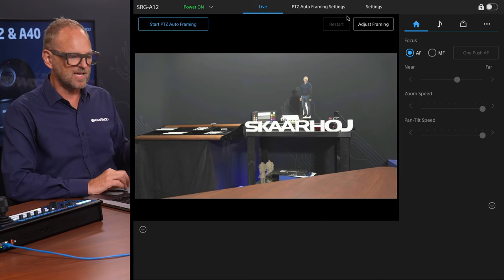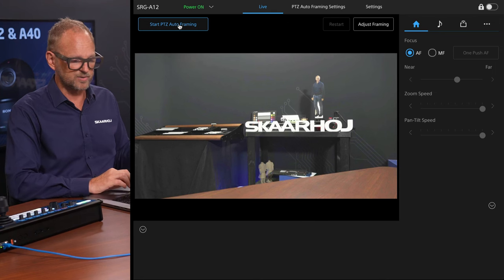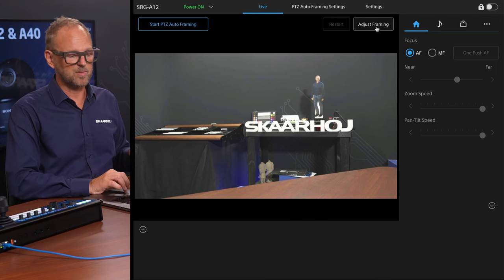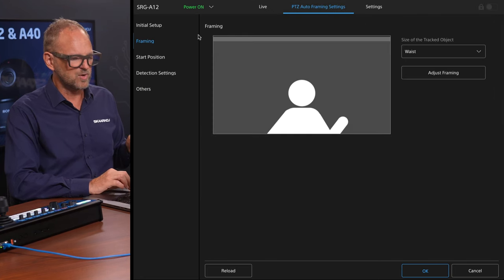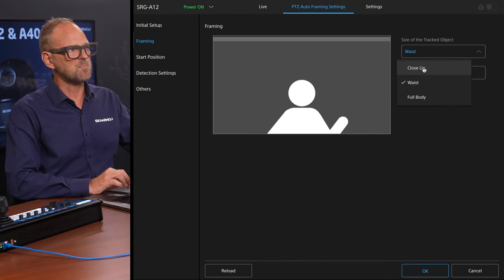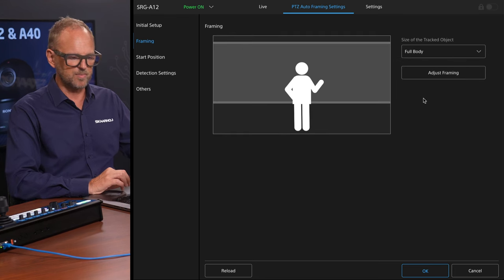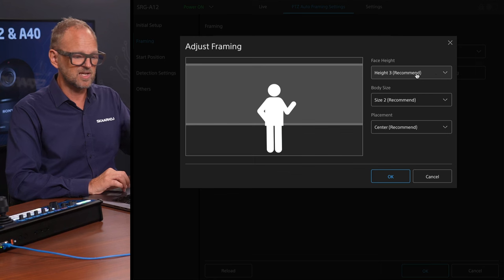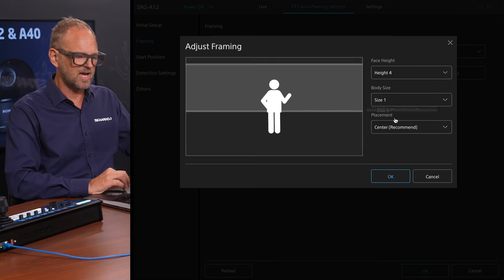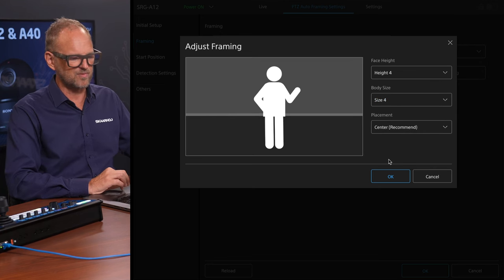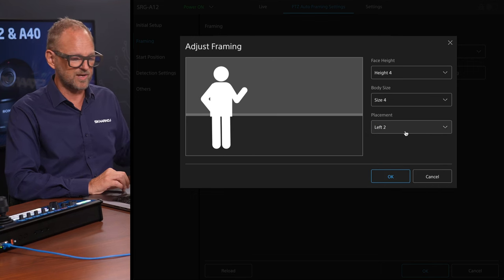This is the web UI of the A12. You can see a nice live feed, and you can start the P2C auto-tracking feature here and adjust the framing before you do so. You can choose your main cropping — give me a close-up, a waist shot, or a full-body shot. Within each of those, you can decide how the framing should be, and fine-tune the size. You can also decide whether you want the presenter on the left or the right.